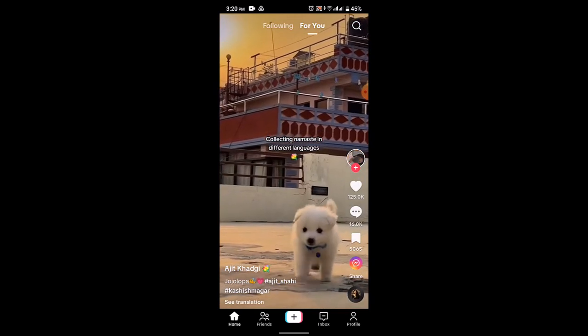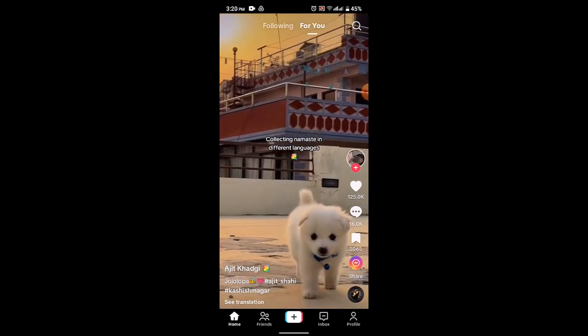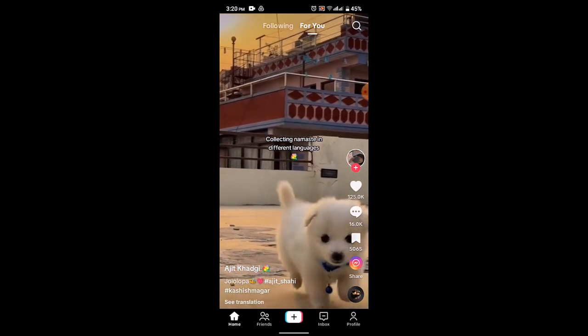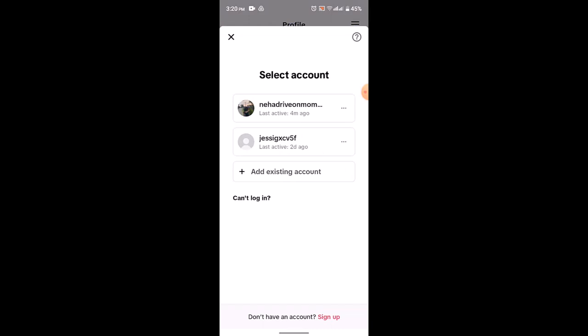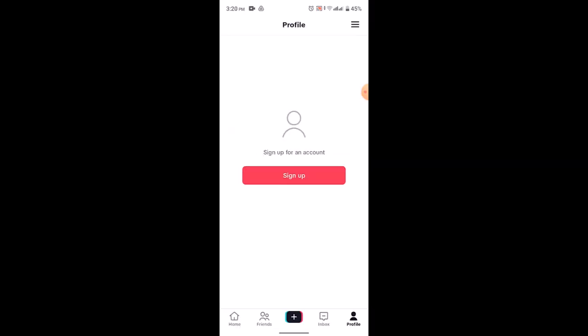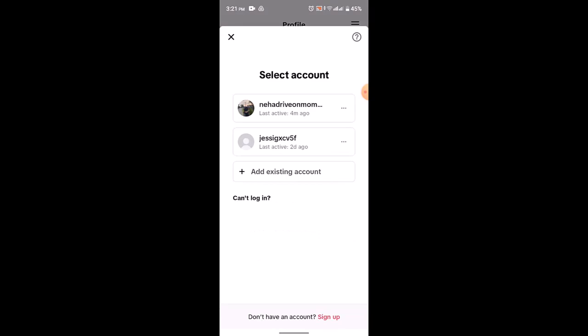As you can see, this is how you can watch TikTok without creating an account. If you go to your profile icon, you'll be taken to this kind of interface. In my case, I already have an account, so you'll be able to see two different existing accounts.